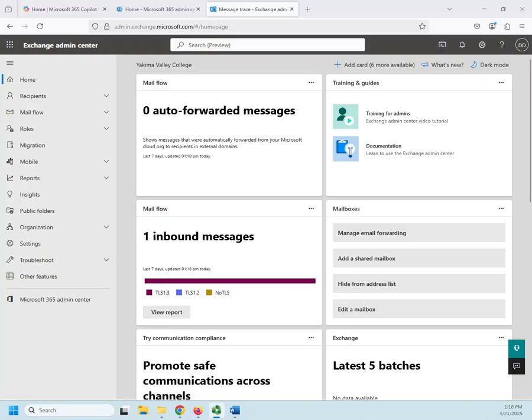Another tool that is sometimes used in Microsoft 365 is public folders. Now, I will tell you, public folders are not nearly as useful as they used to be.